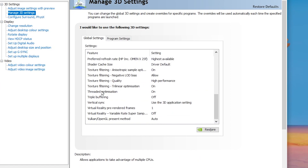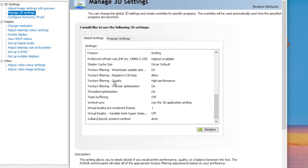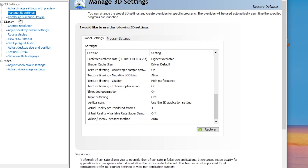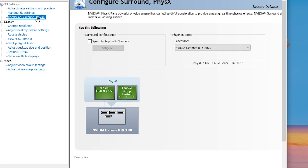Go to Shader Cache Size, set it as needed, then go to Texture Filtering Quality and set it to High Performance. Once you've applied these settings, move on to the next step.